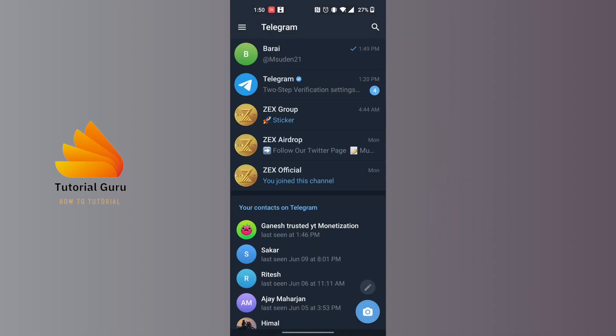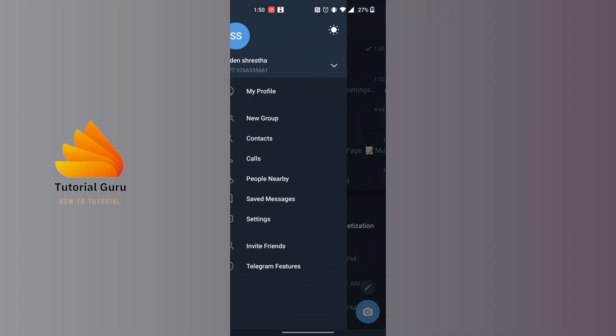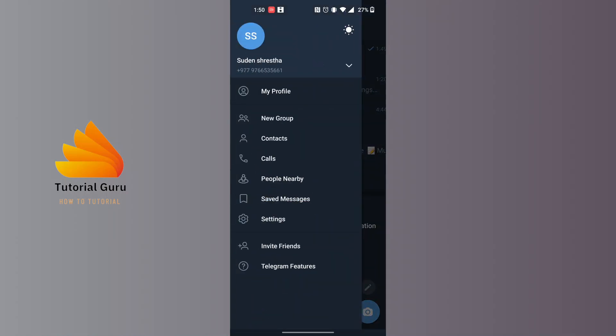After opening your Telegram app, at the top left corner of the screen you can see there is a three-lined icon. Tap on that three-lined icon and this kind of interface will appear.